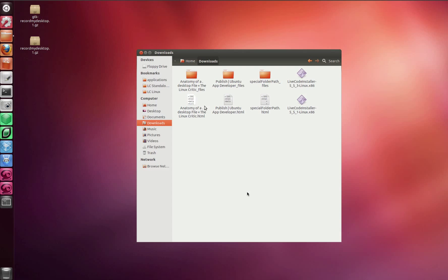If you want to install LiveCode on Linux - this is Ubuntu - you've already downloaded it and you're in the downloads folder.